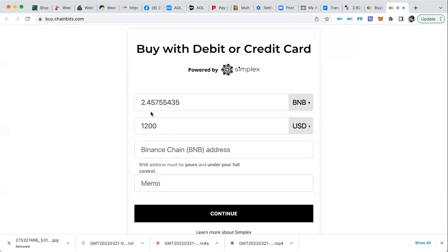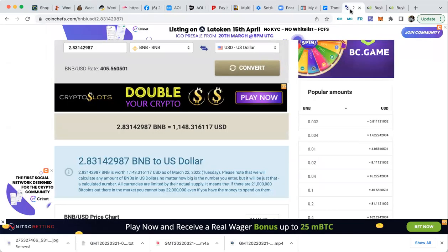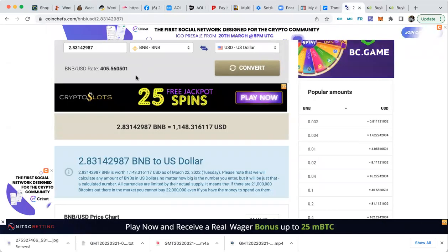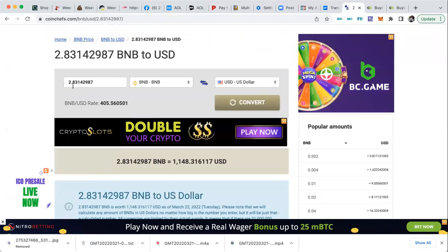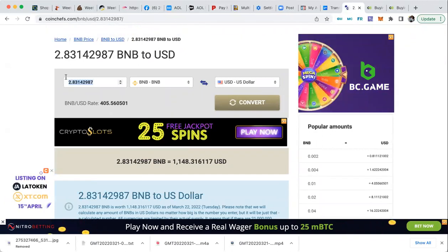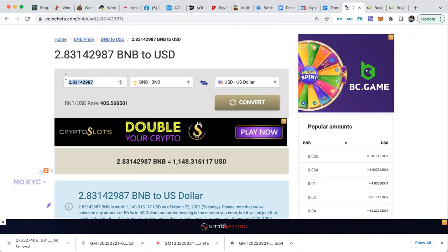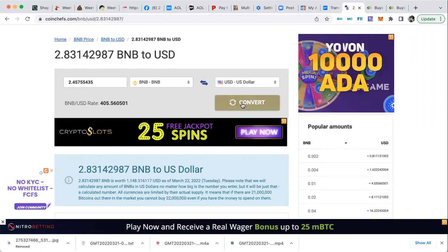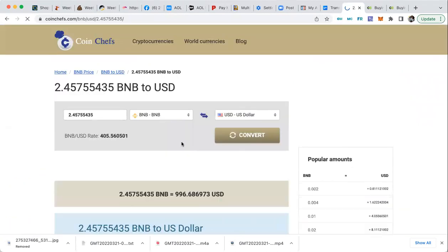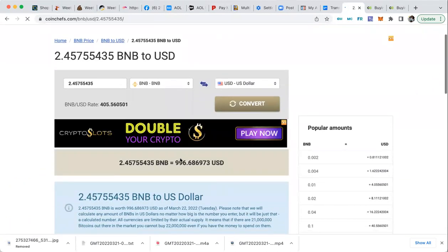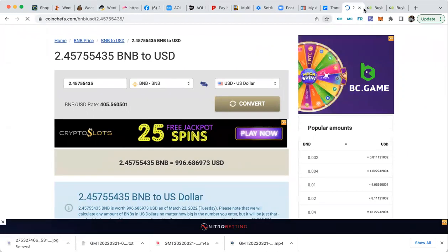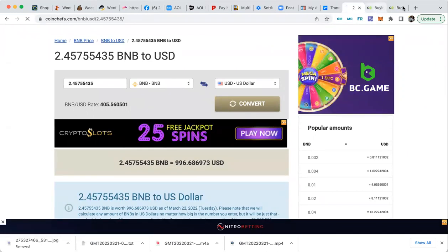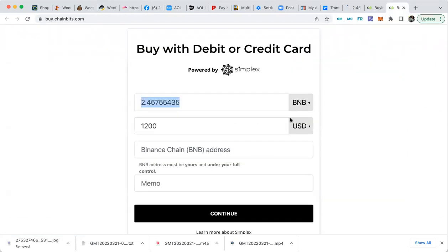Now it shows you 2.45. So let's take that over to our coin chefs. That's a lot less than that one, right? So 2.45, let's put that in there and convert. And see, on this site you only get $996 dollars. Man, that's like highway robbery, you see that?